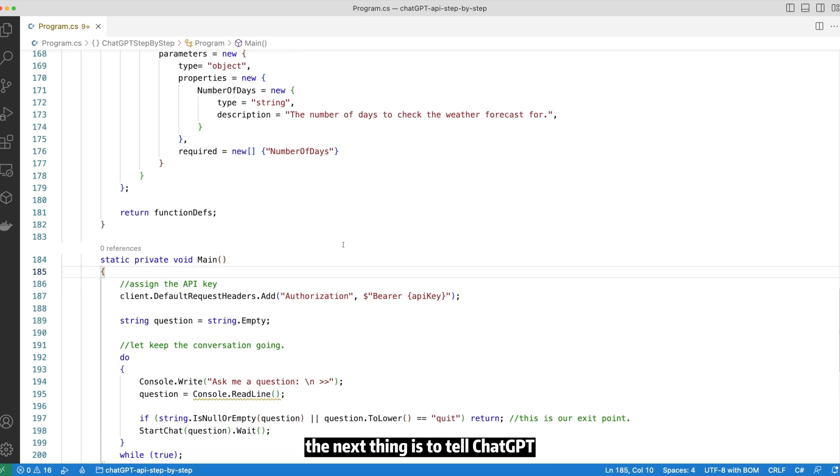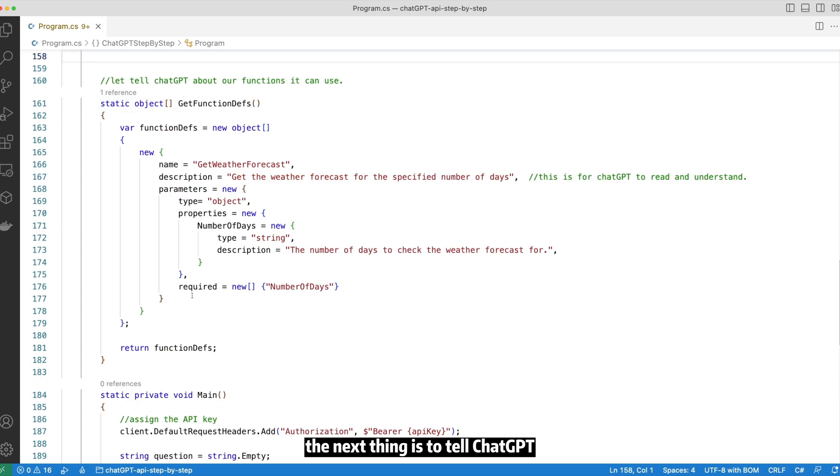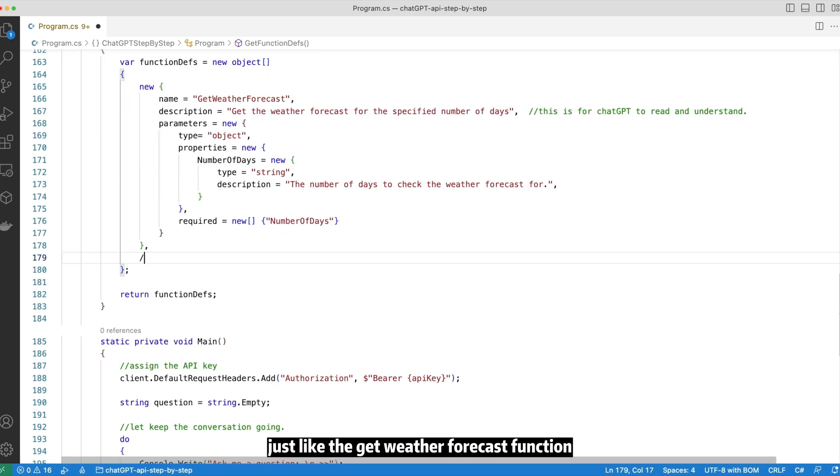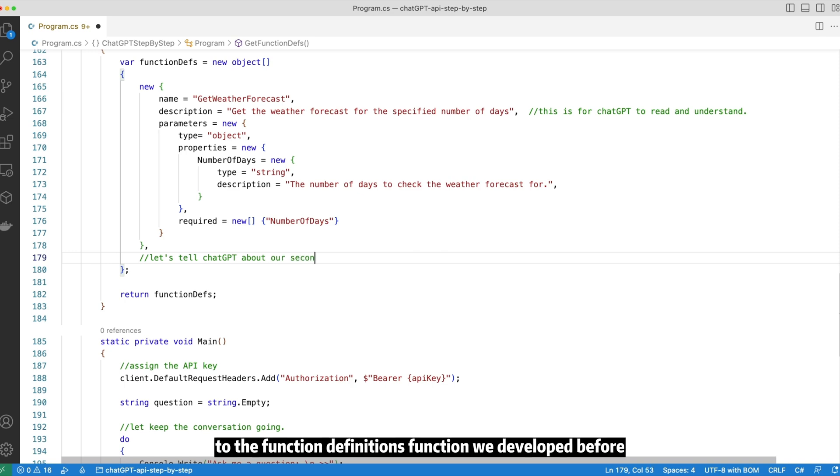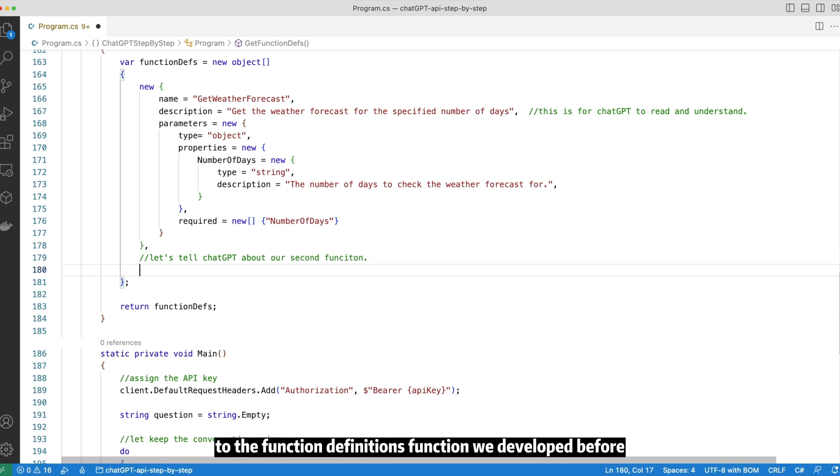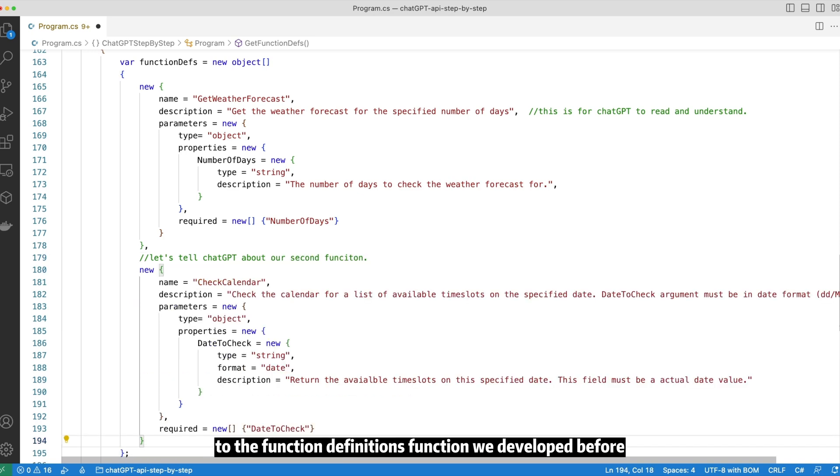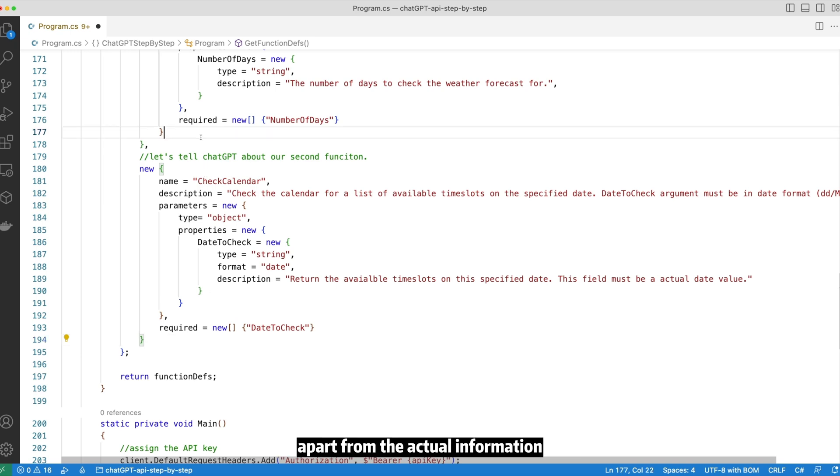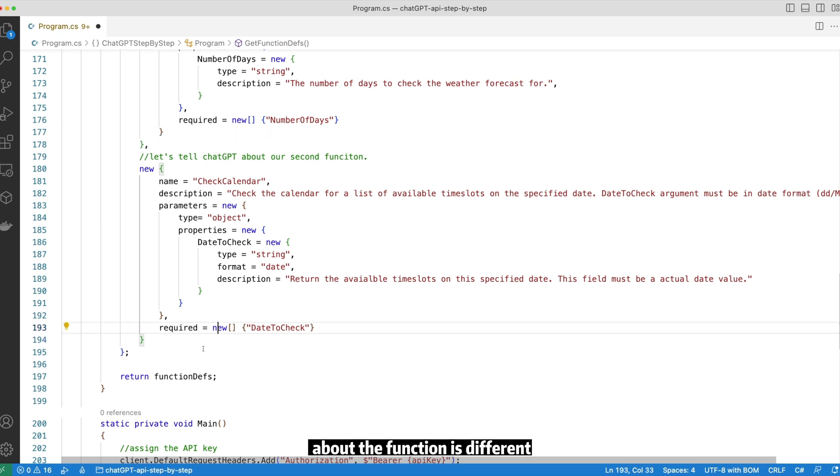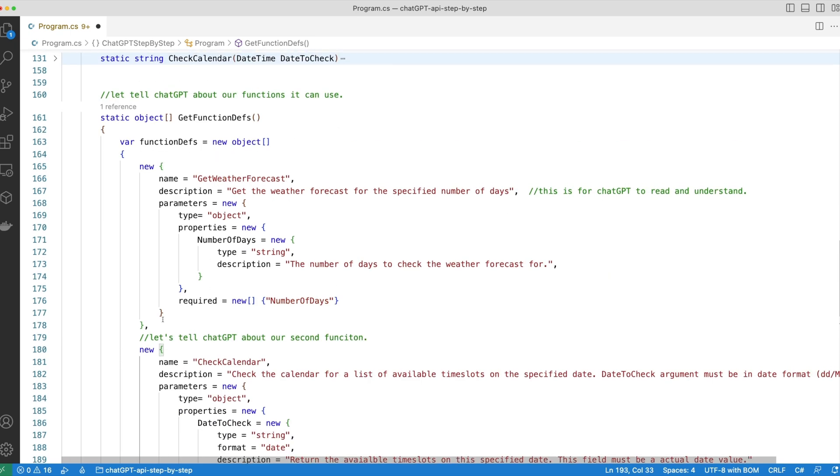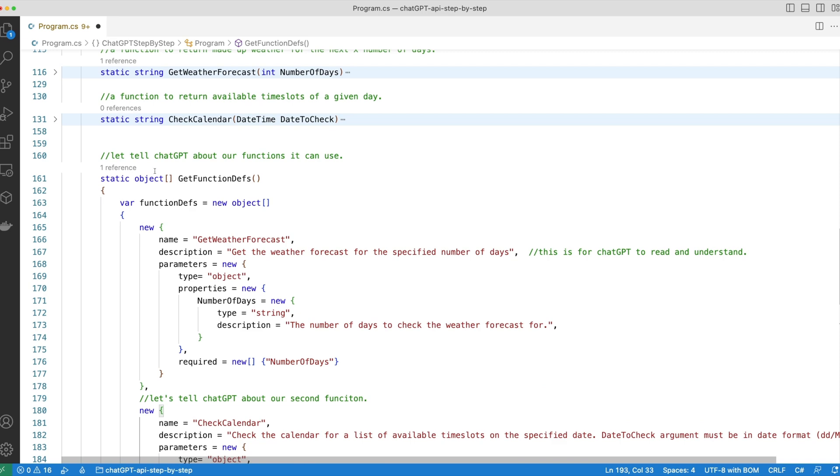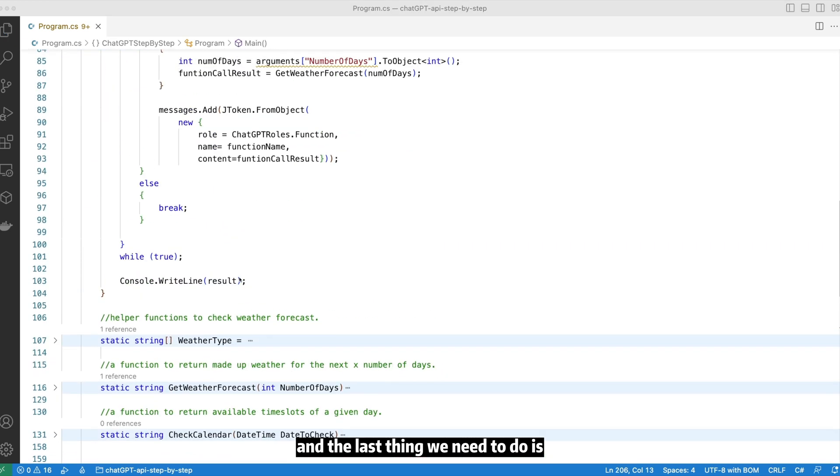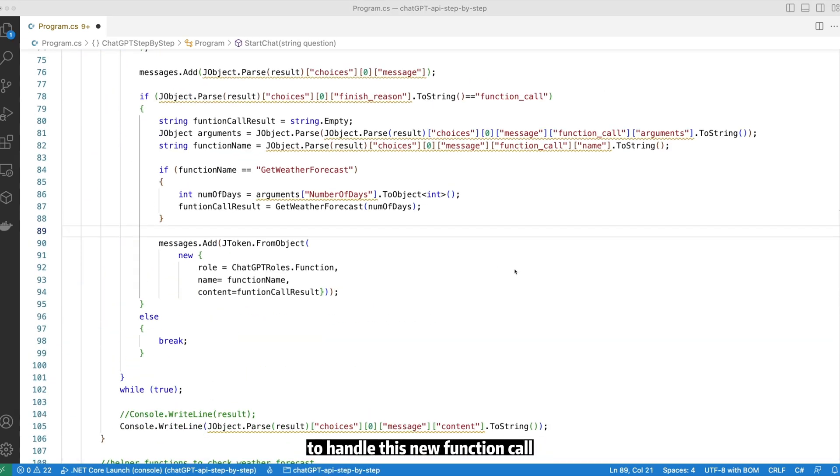The next thing is to tell ChatGPT about this new function, just like the get weather forecast function. We do that by adding one additional node to the function definitions function we developed before. The second node follows the same structure, apart from the actual information about the function is different. Let's collapse the code. And the last thing we need to do is to handle this new function call in the returning payload.